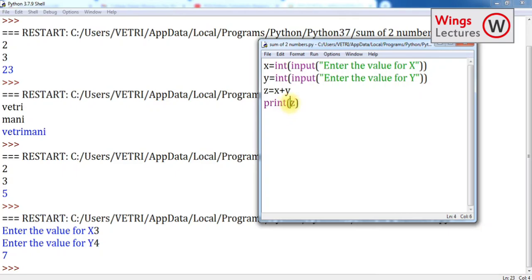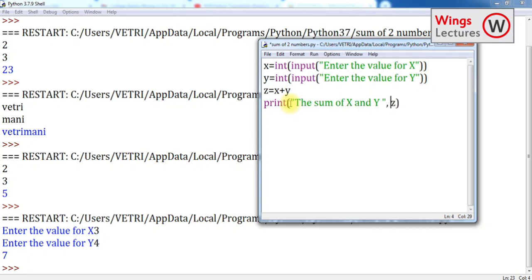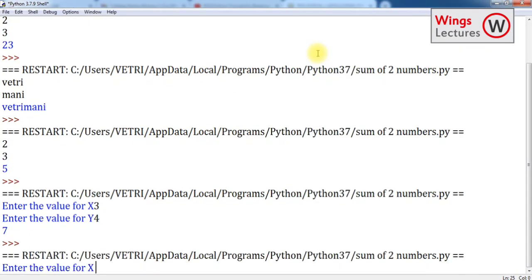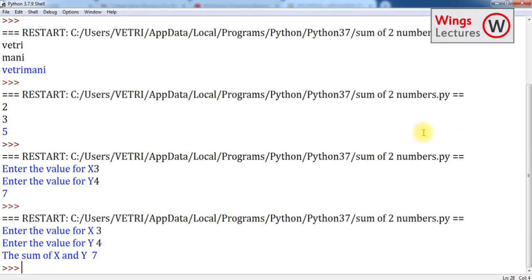So in print statement, make some things, like in string, the sum of x and y is equal to z. Okay. So here give some space. Okay. So now save and run the program. So now we have enough space, see, three, four, and the sum of x and y is seven.